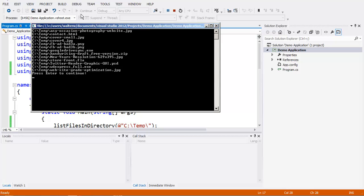Now that folder name can be replaced with anything just by changing the parameter that we pass into our function. And it creates and displays a list of all the files. You will notice it gives the entire file path, so it says C: backslash temp backslash and then the file name.